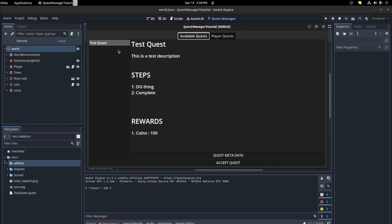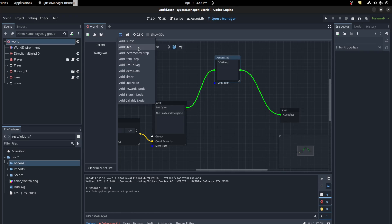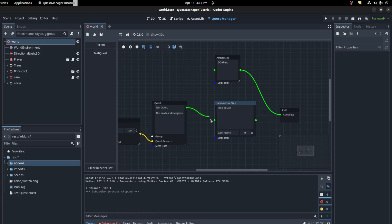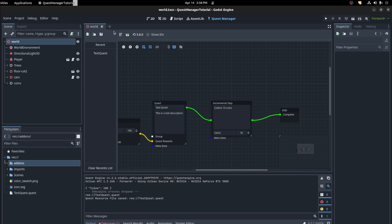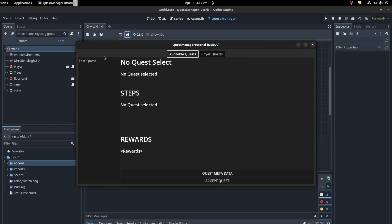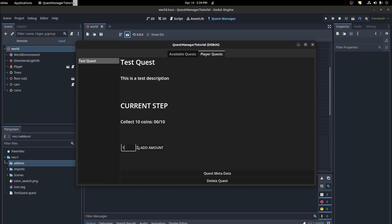Now let's go over the Incremental Step. Add it in and configure it — for example, 'Collect 10 Coins', set the name to 'coins' and the amount to 10. Save and test again. You can see 'collecting coins' — accept the quest. Then add amounts incrementally: add 3, now we have 3 of 10; add more, 7 of 10 — step complete.